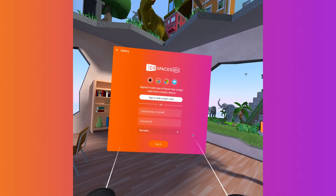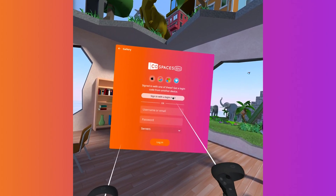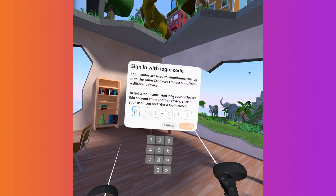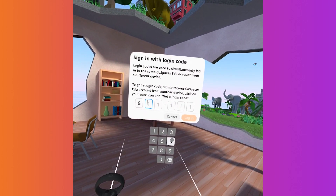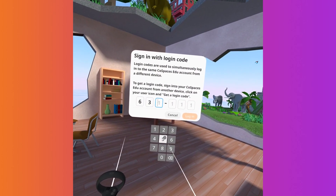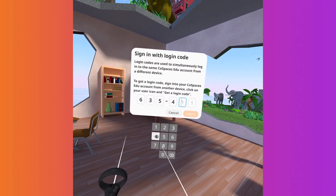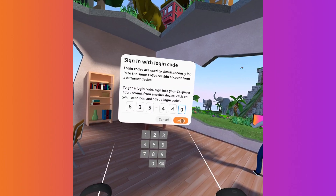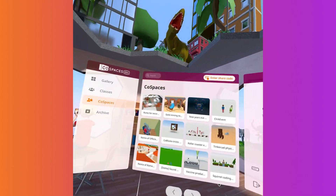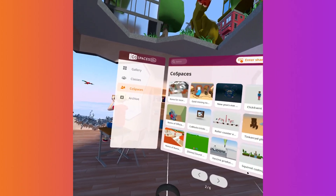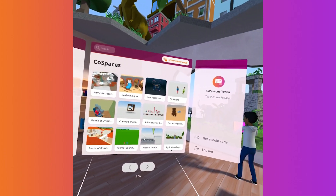Log in easily by using a login code that you can get from your account if you're already logged in on another device. This lets you type the 6-digit code generated instead of having to enter your username and password.